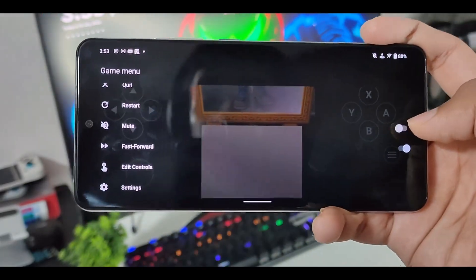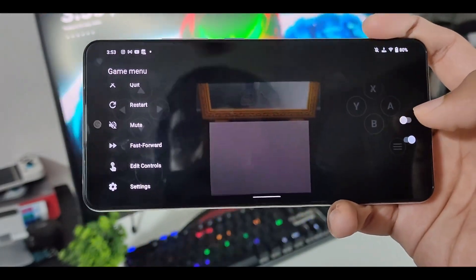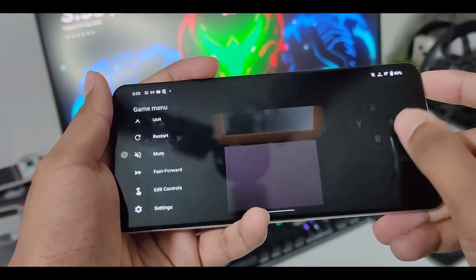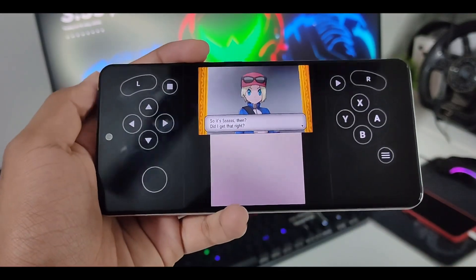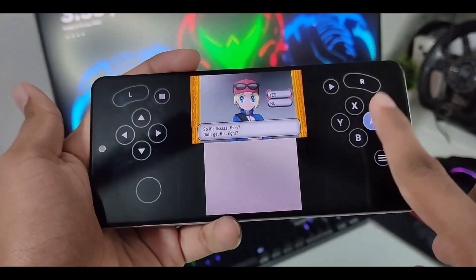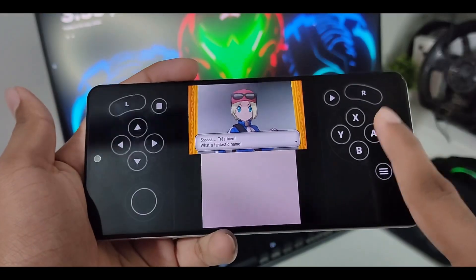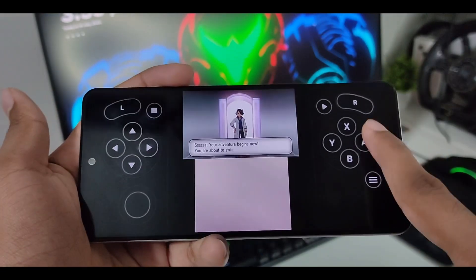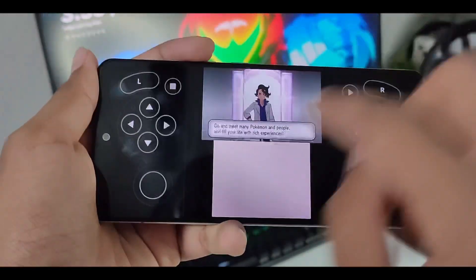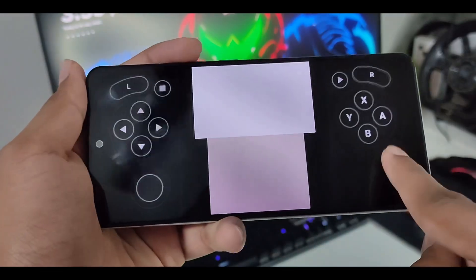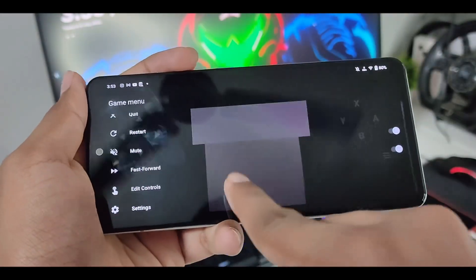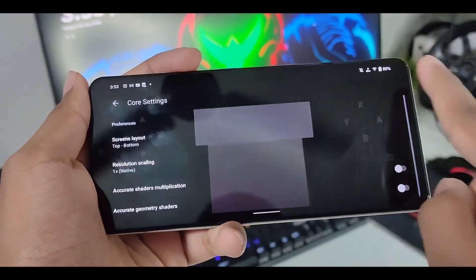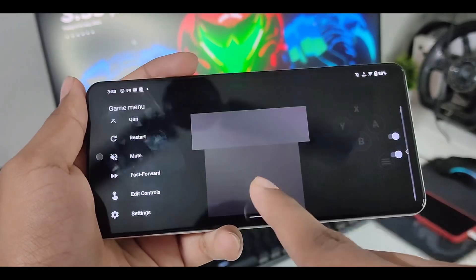It may increase FPS. I don't really know. I haven't tried it. So you can then just go ahead and mute the game. And let me know in the comment section down below if you guys got more FPS after disabling audio. But other than that, everything is working properly. Like, there is no texture issues. But if you face any, again, enable the accurate shader multiplication and geometry shaders.